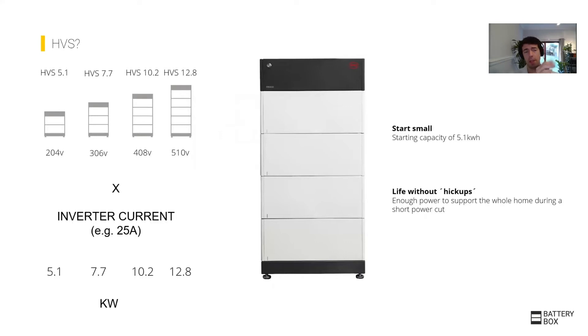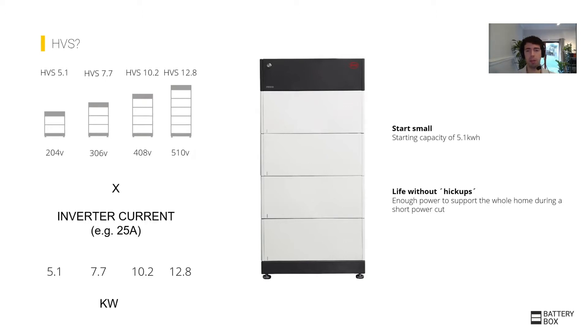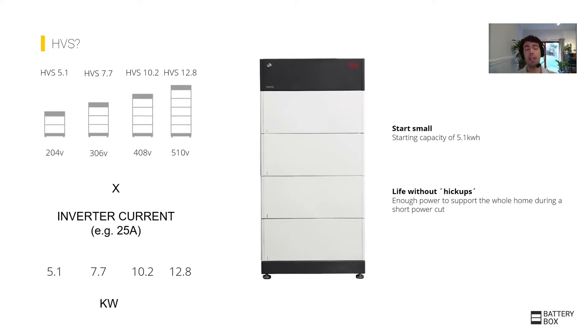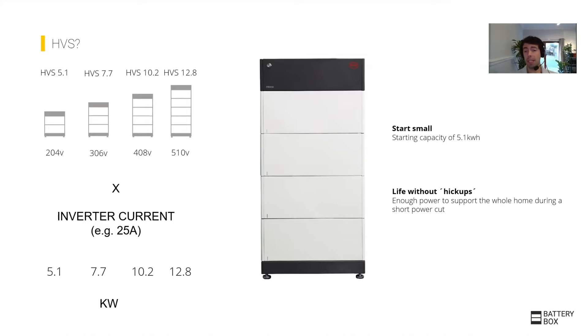If we put together the voltage of each of the stacks, this is an HVS system, multiply by 25 amps for the input of an inverter. You end up having in terms of power for a 5.1 kilowatt hour system, it will give you 5.1 kilowatts of power. At 7.7 kilowatt hours, 7.7 kilowatts. These are essentially one C batteries, so you're getting very high power for the amount of capacity.